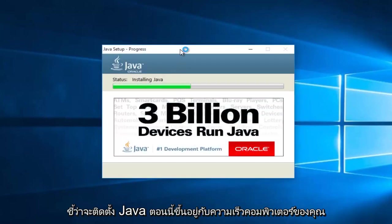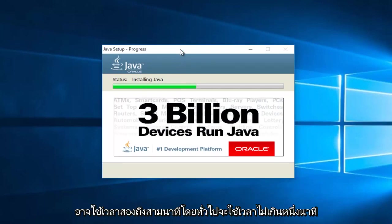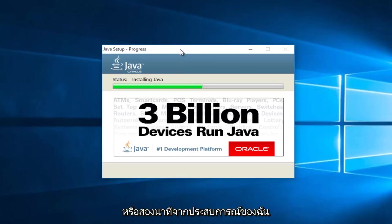At this point, it will be installing Java. Now depending on your computer speed, this may take a couple minutes. Generally, it hasn't taken more than one or two minutes in my experience.